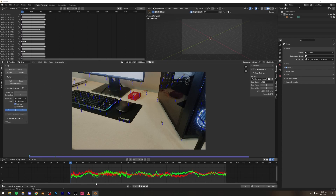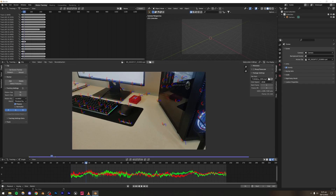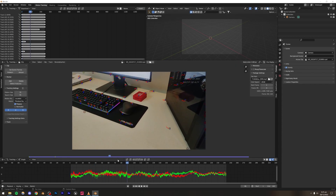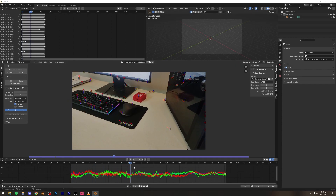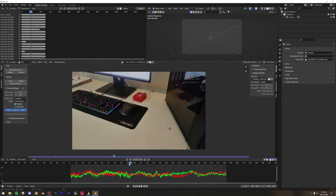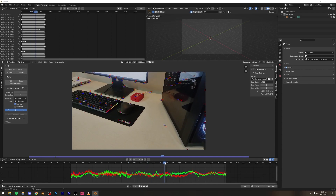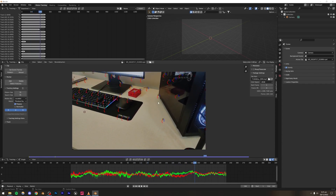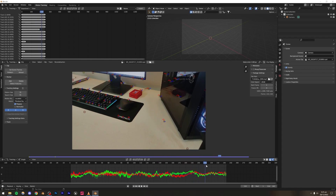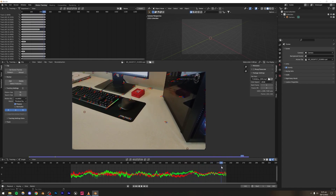If you do get a high error, you just have to add more points and keep tracking again until you get a good solve error. If many of your points disappear, go to that point, press Detect Features, and then track it later on. If your camera has a lot of motion, you're going to need a lot of points and will have to add more points later on as well, otherwise it's not going to look good.